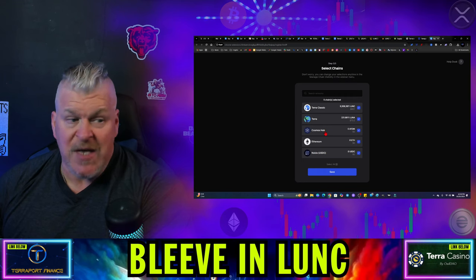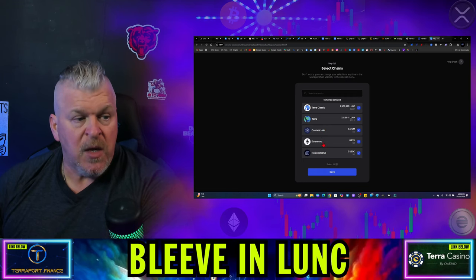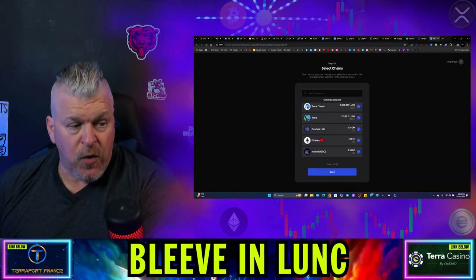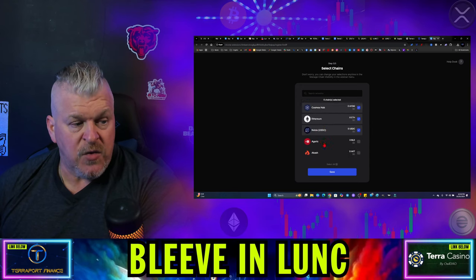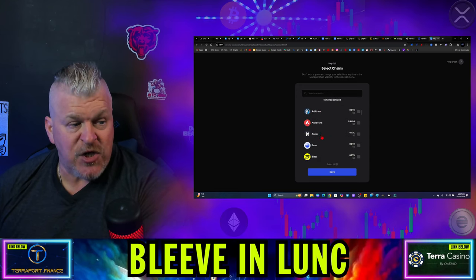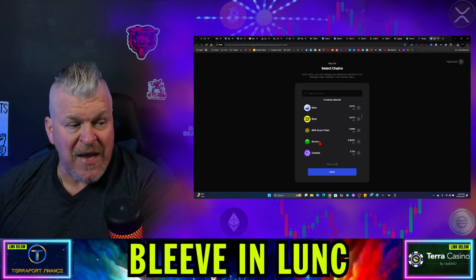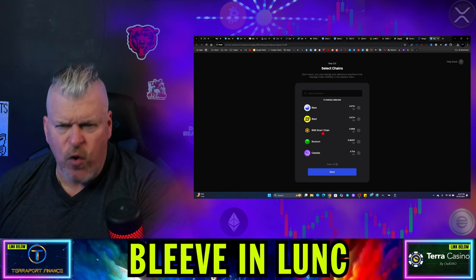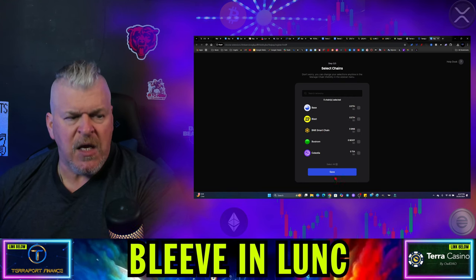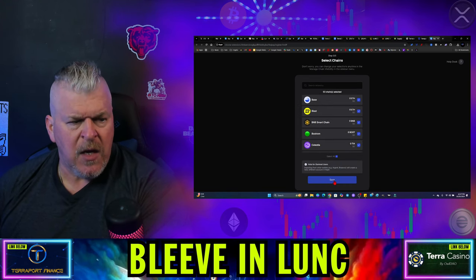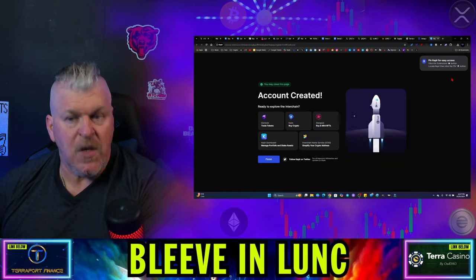You can use any Cosmos hub, the Atom wallet, you can use Ethereum, you can use Agoric, Akash, Arbitrum, Avalanche, Axelar, Base, Blast, BNB. This is a robust platform. It uses everything. Let's just select all and then we're just going to save it.